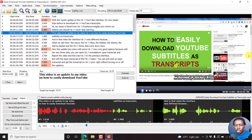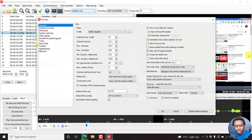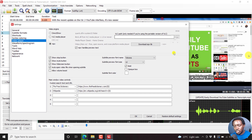By default, the font you see here is the preview font, and this font is Tahoma by default. You can change it via Options, then Settings, then click on Video Player and change to whatever font you want to preview your subtitles in.